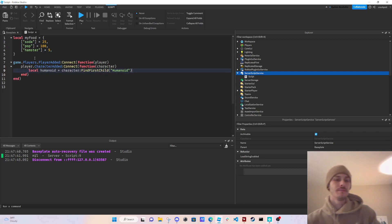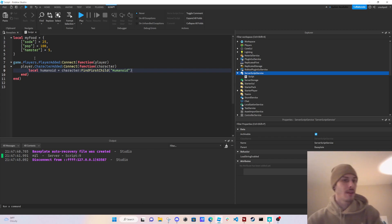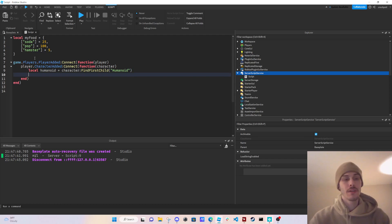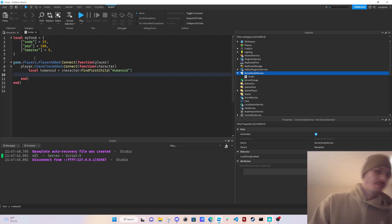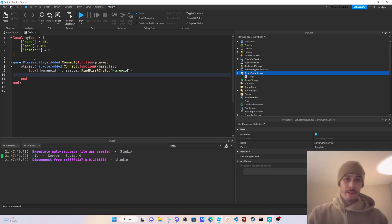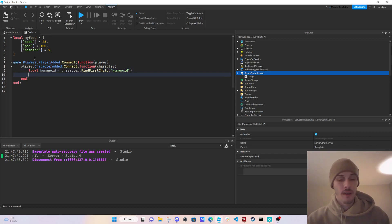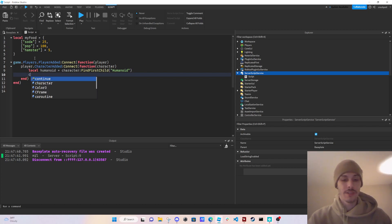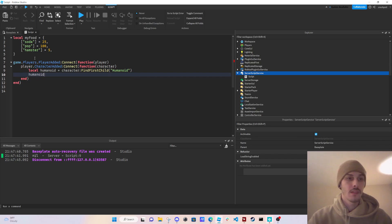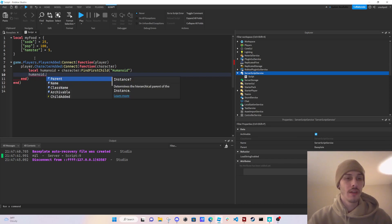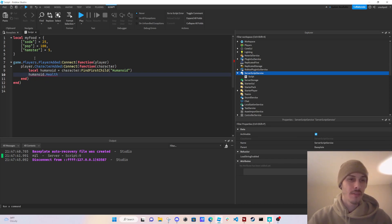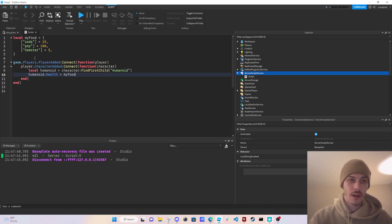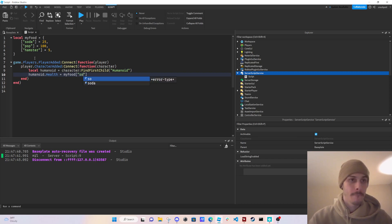Function, because this is in a player.characteradded function. So humanoid should exist, but just to be cautious, we're going to do find first child. What we're going to do now is just say humanoid.health equals my food soda.